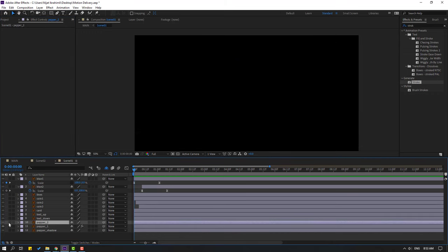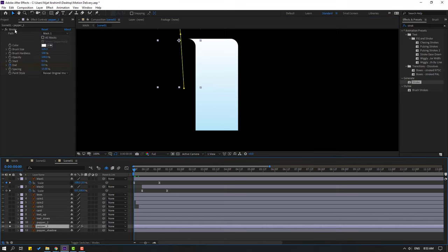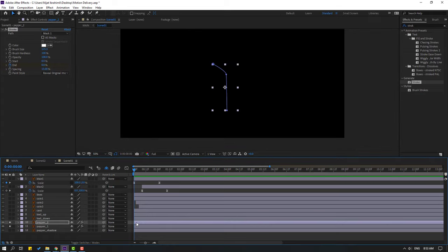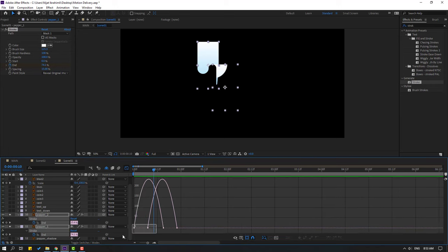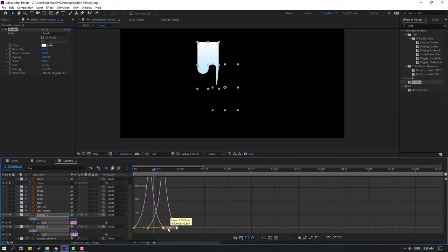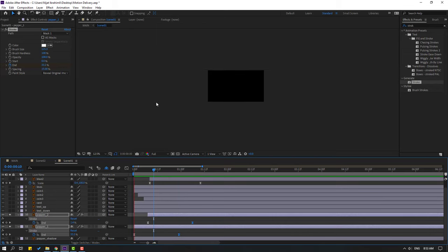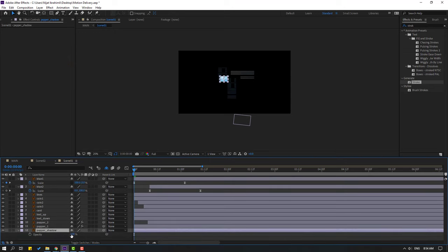Select paper two, go to solo, select the pen tool again and draw the mask. Click the selection tool, select paper one, select the stroke effect, Ctrl+C. Back to paper two, Ctrl+V. Move paper two to the right. Select these layers, press U, select the keyframes, make eases. Go to the graph editor, make a smooth graph. Select keyframes, move to right.